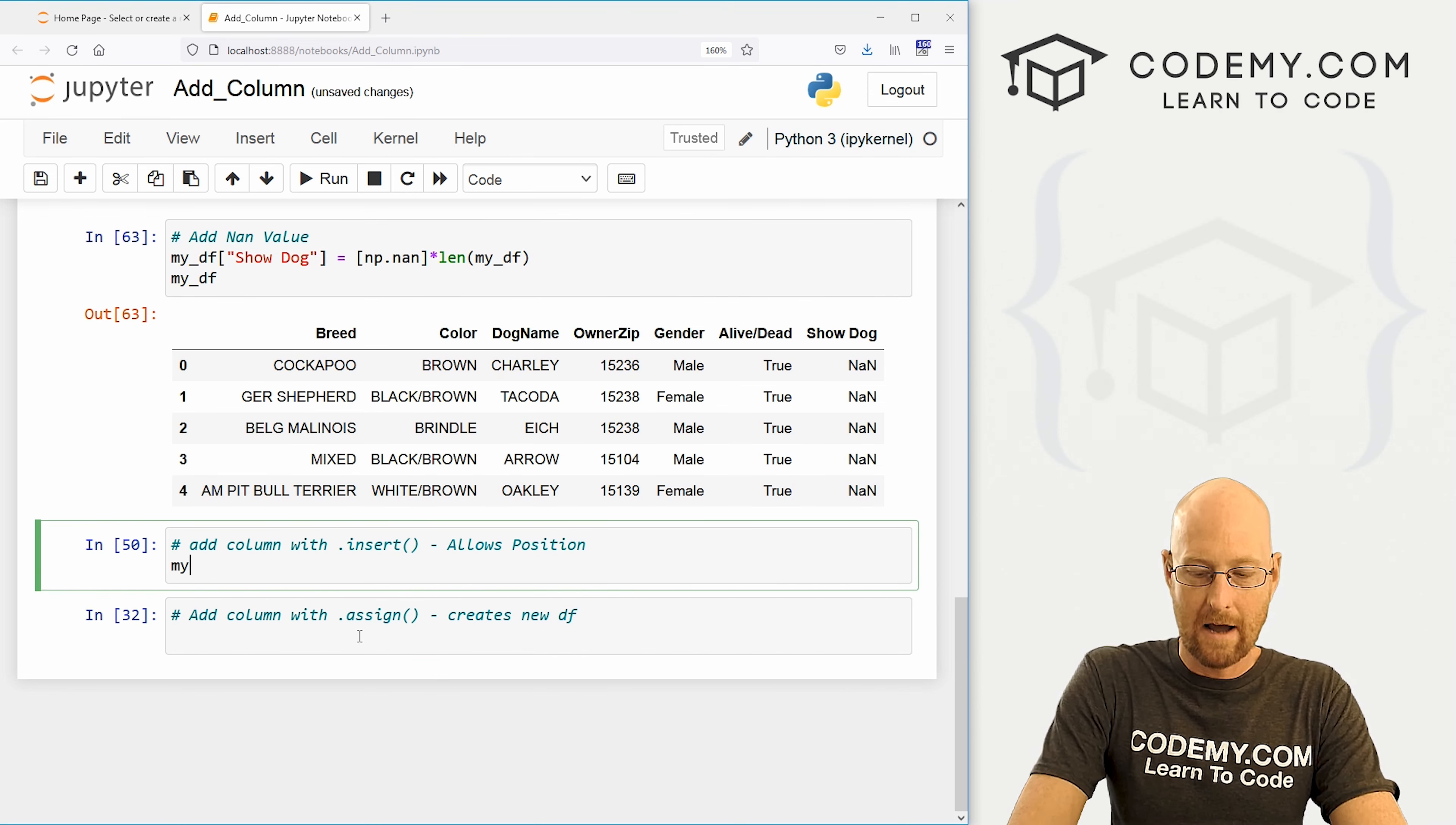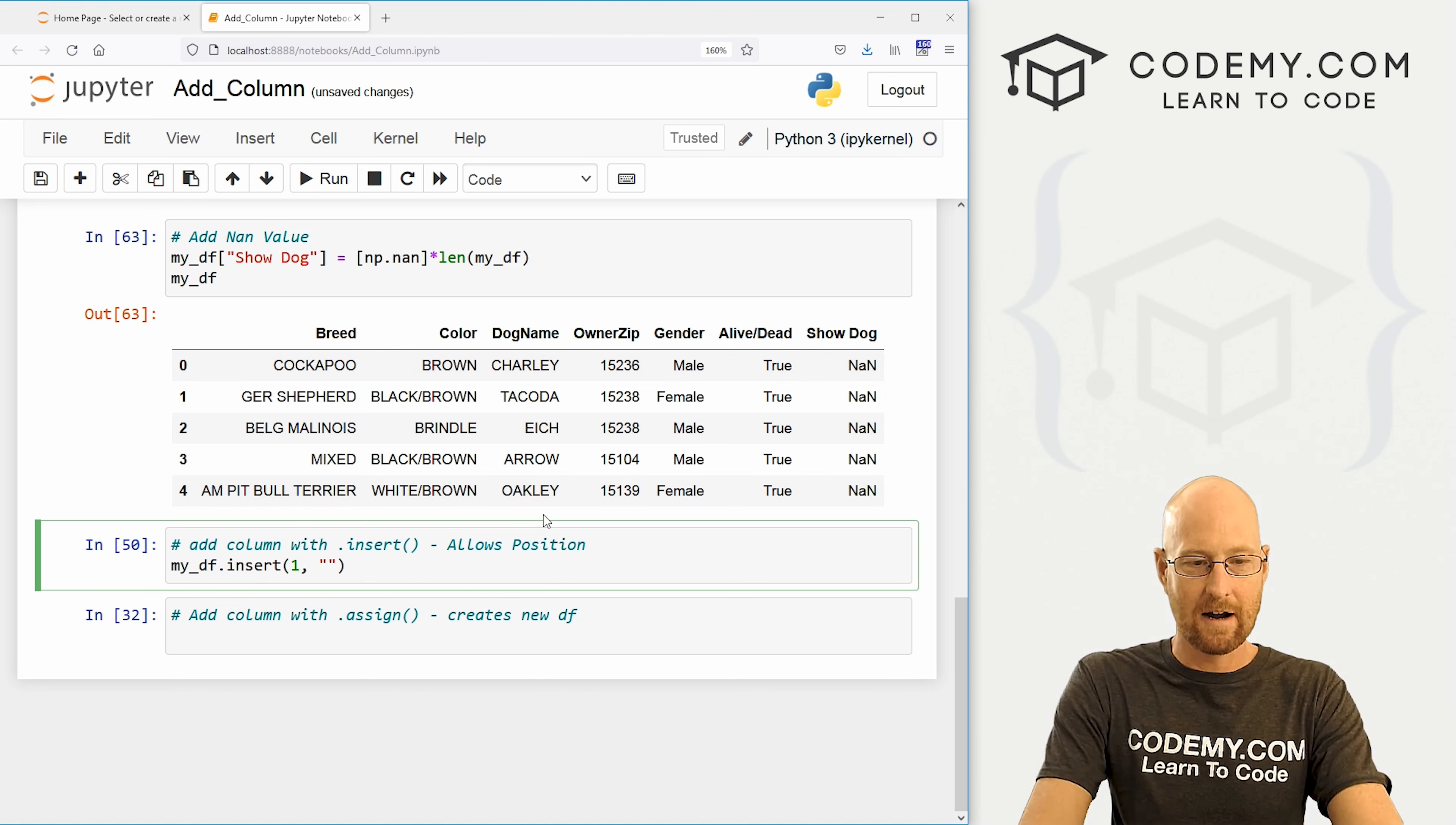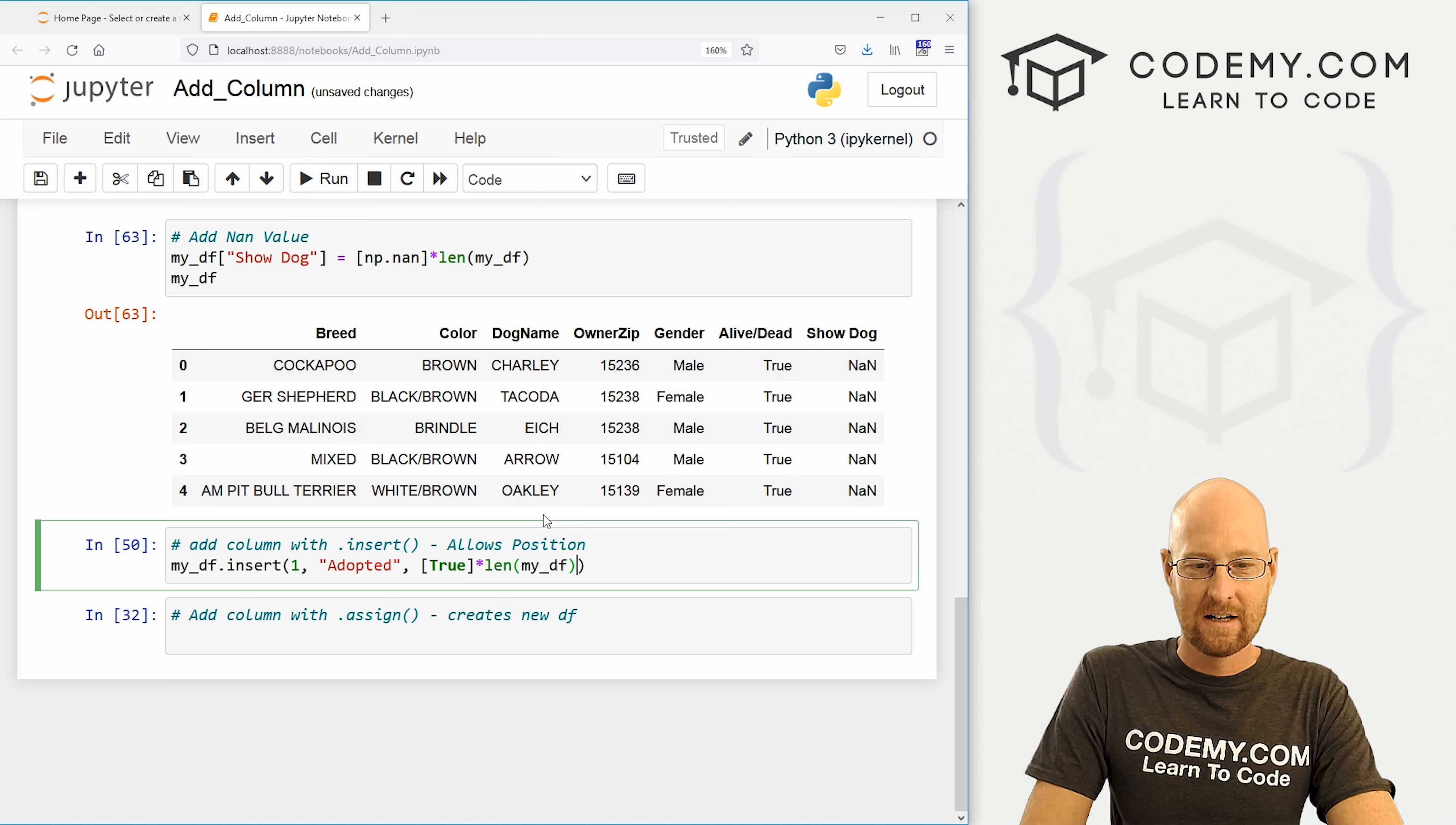We just call my underscore df dot insert. And now we pass several arguments. The first one is what position. So I want to put this in the one of the position. Remember, these columns start at zero. So breed is zero. Color is one. If we want to put it right in the middle, this would be the one of the column right after breed. So there that is. Next, you put what the header is going to be. Right. So let's say, were these adopted or not? This will be the column header. Right. And now the value. So it's true. They were all adopted. That's why they're in this list. Right. So again, we could call this by multiplying the length of my underscore df. Nice and easy.